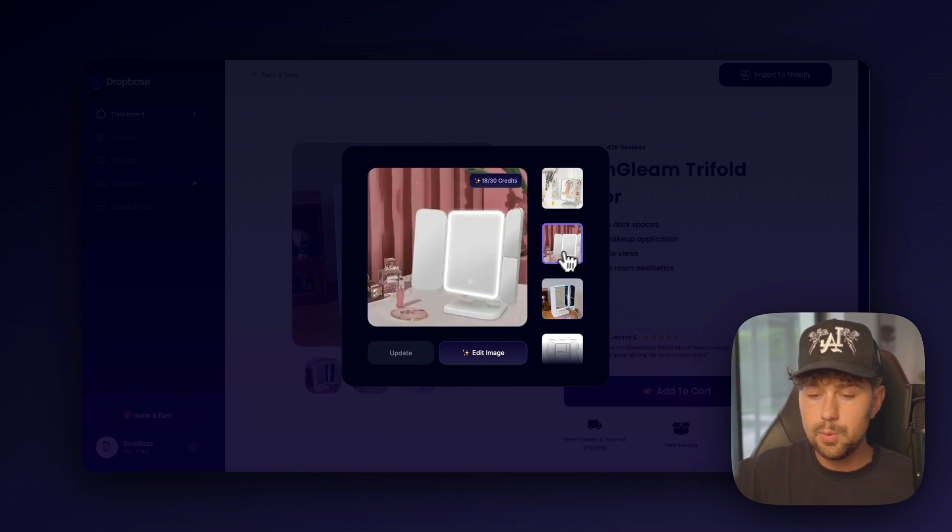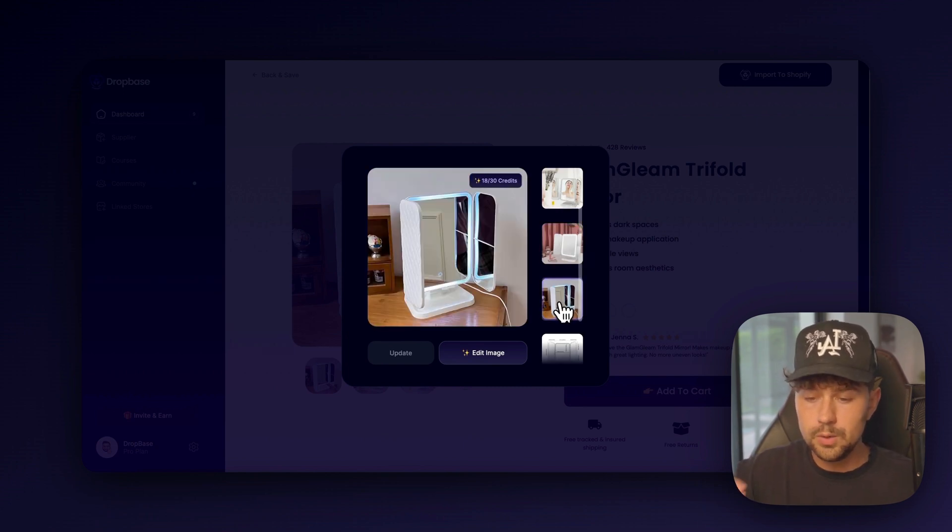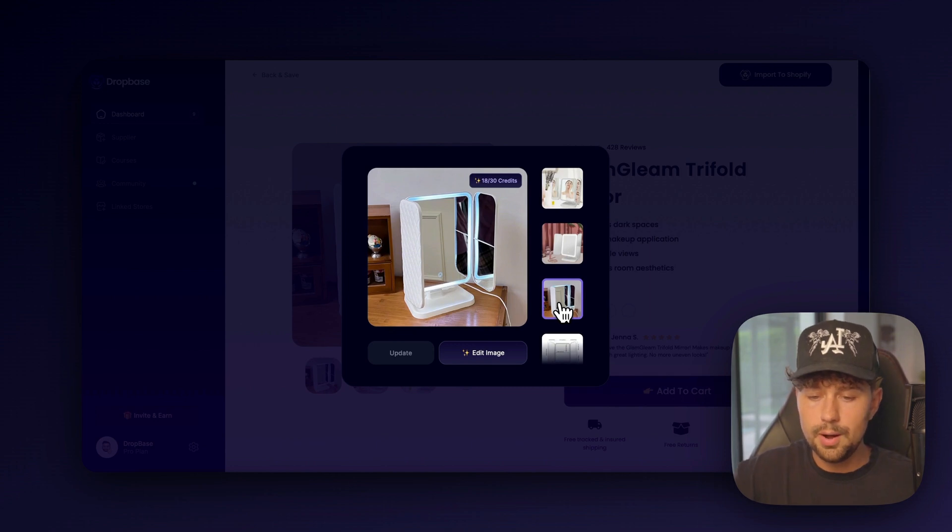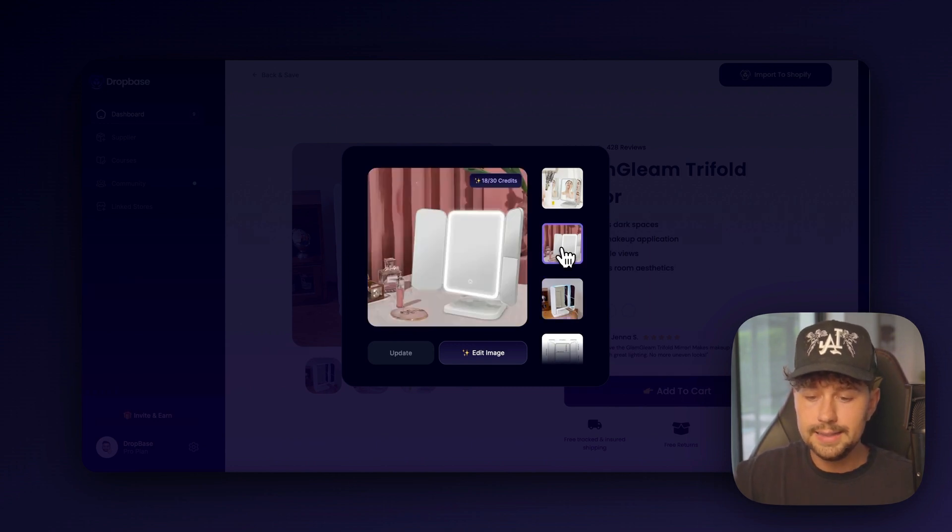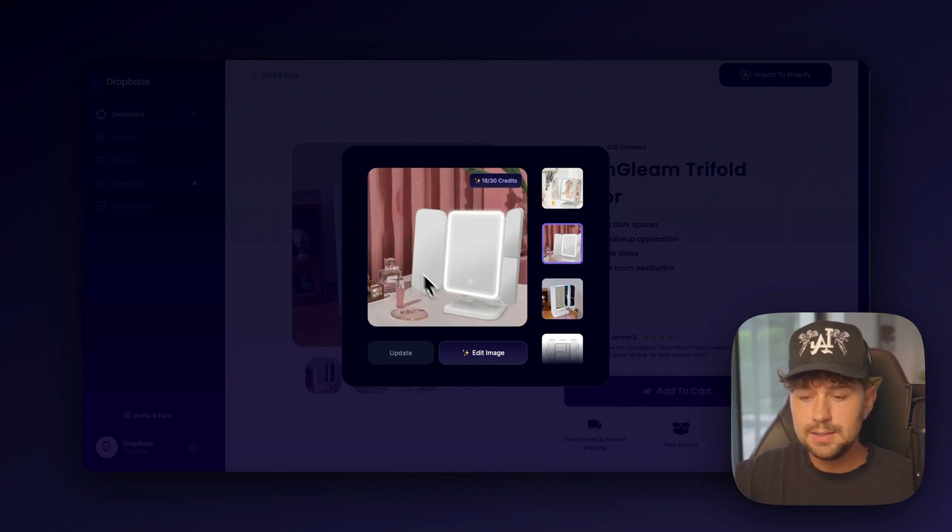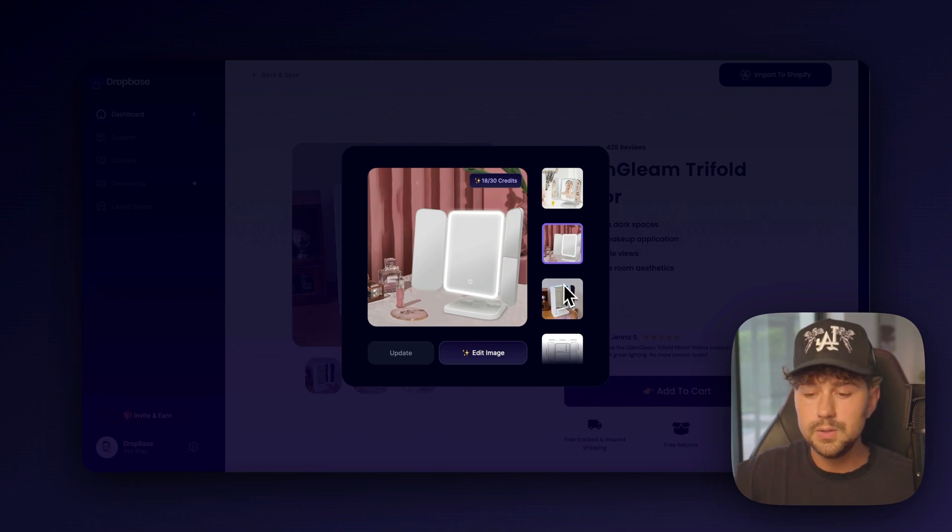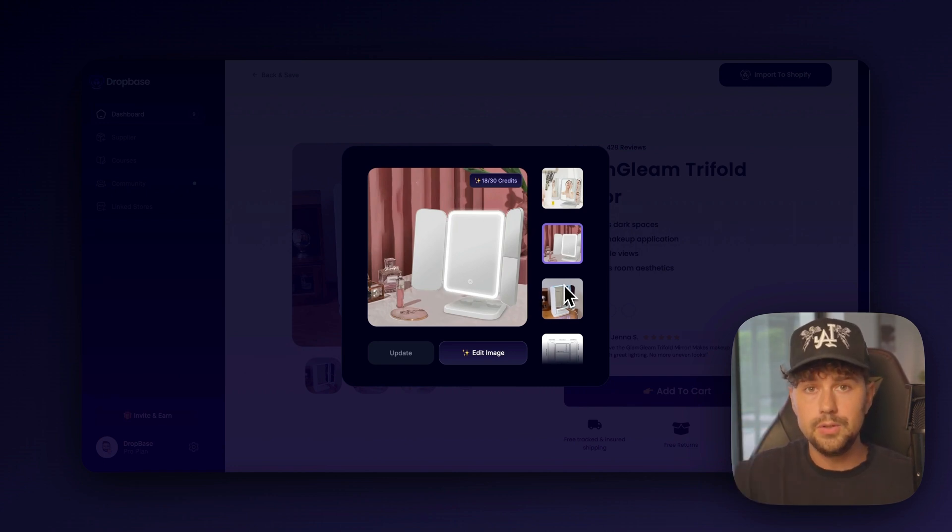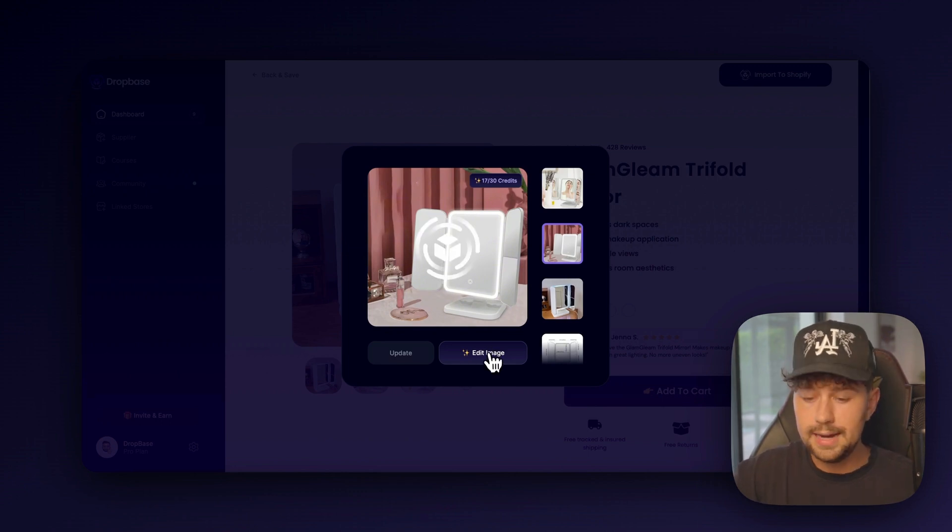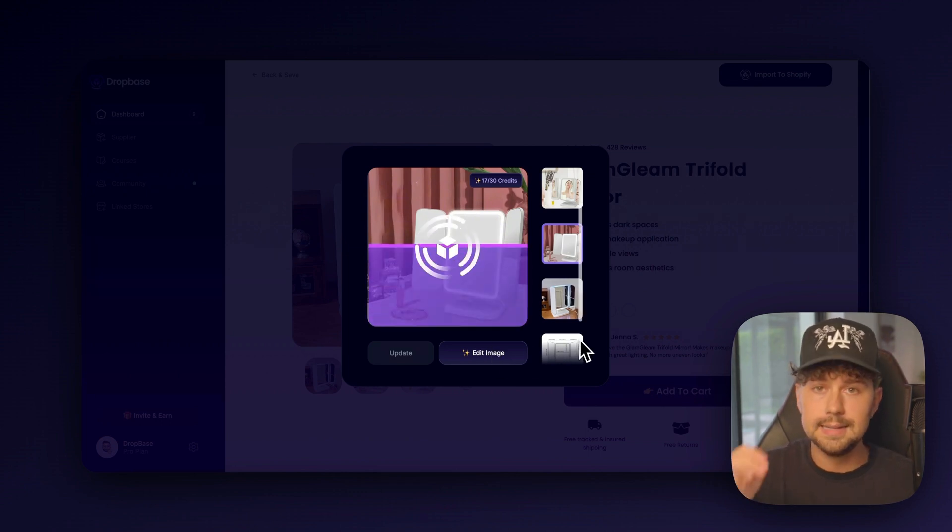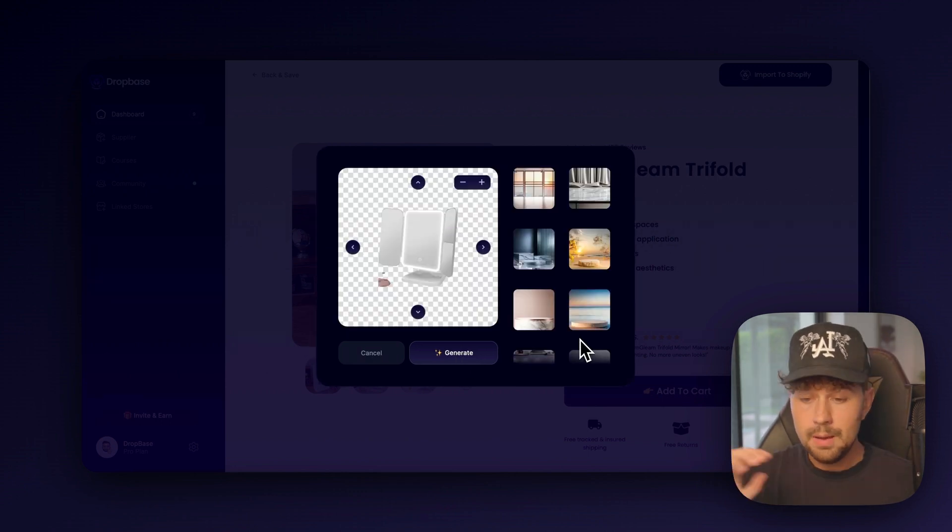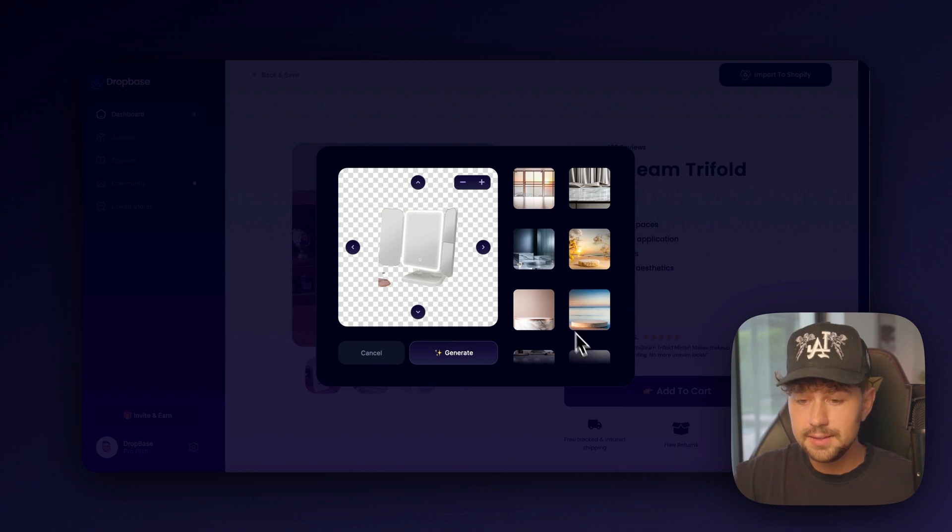So click the generate button and we're going to choose what product we want to remove the background from. I think we're going to go with this product image. The original image looks kind of closed up and doesn't really show off the whole product. I like this one. You know, the mirror is open. It shows all of the features. But as you can see, the background is pretty low quality. So we're going to completely remove the background using DropBase and generate a whole new background. So edit image and it's going to scan this image and remove the background. Bam, just like that. That took like five seconds.